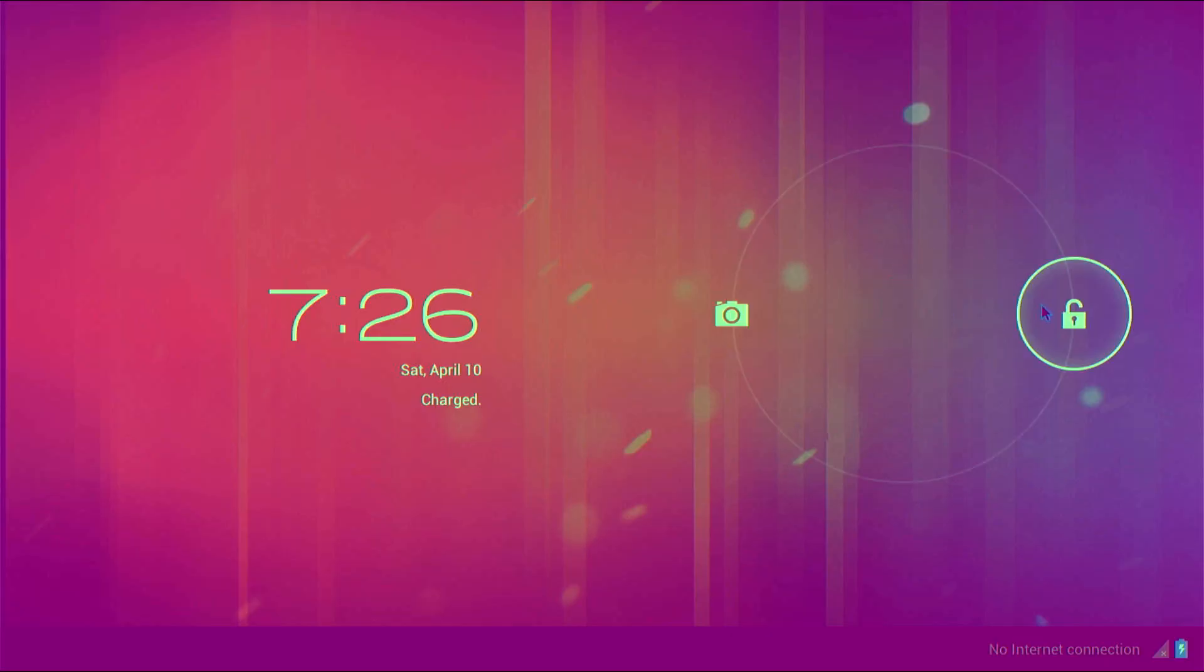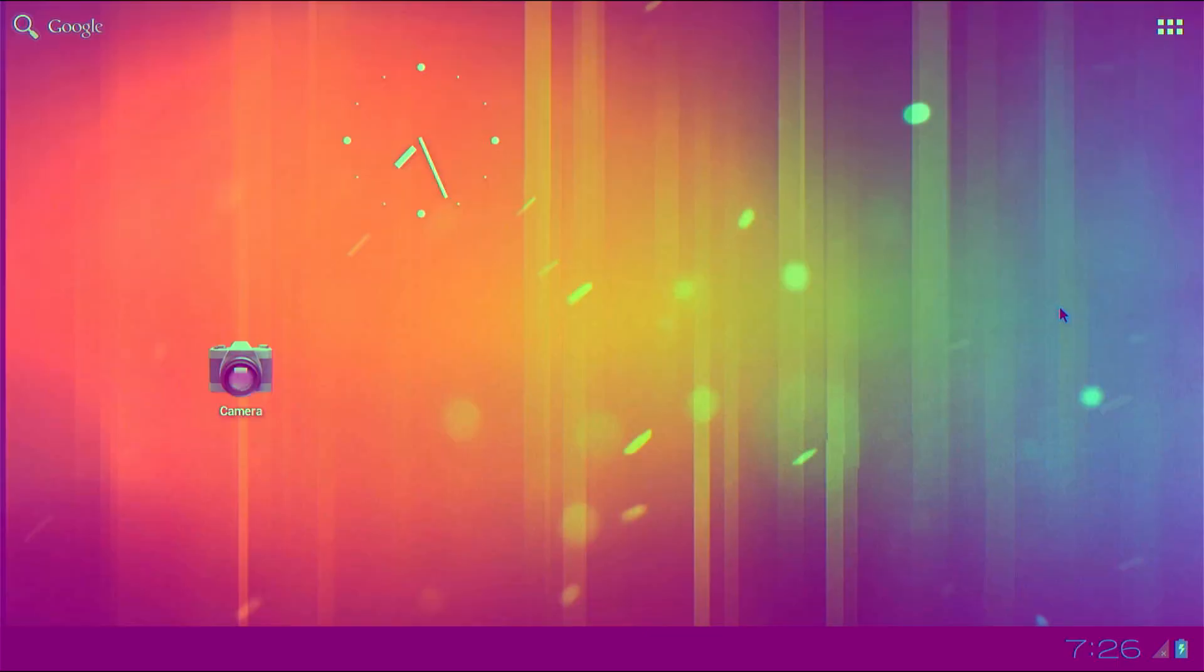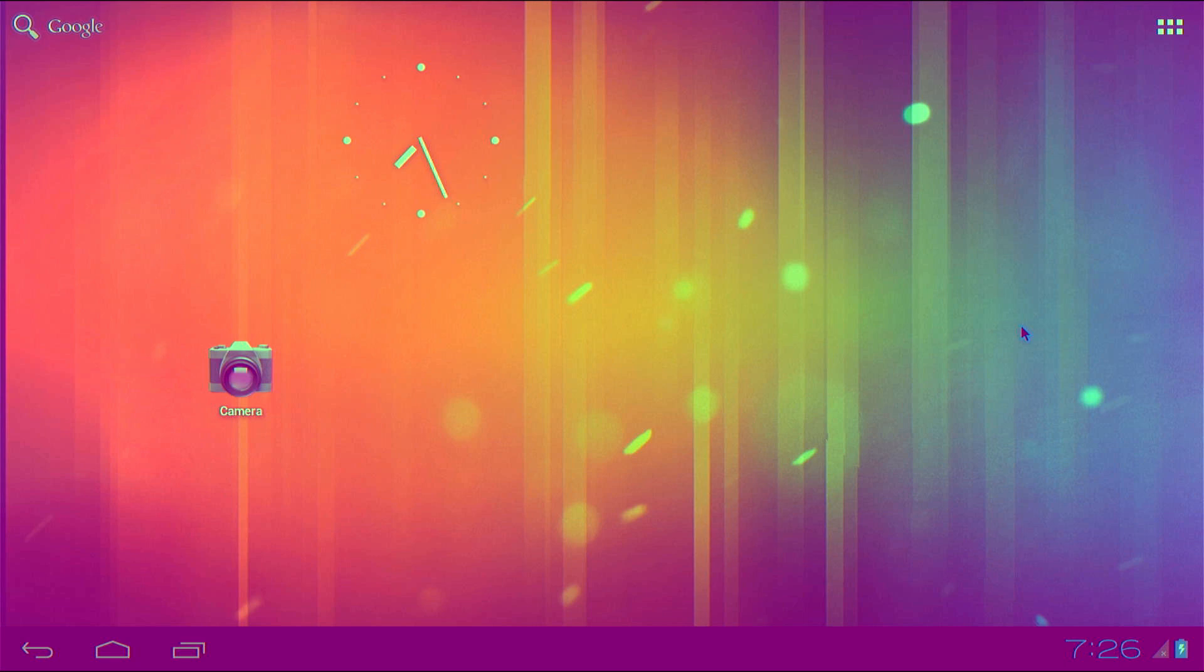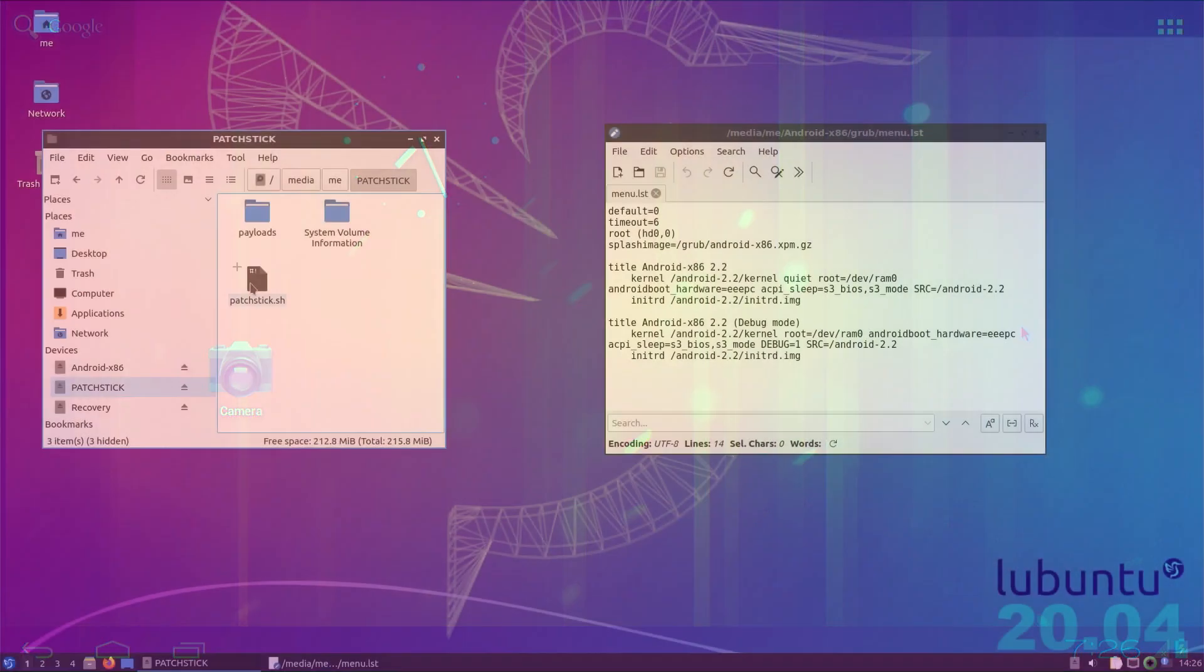Hey, me from the future here. I actually got Android 4.0.4 running on the Apple TV the day after recording this part. But sadly, it was just as slow.